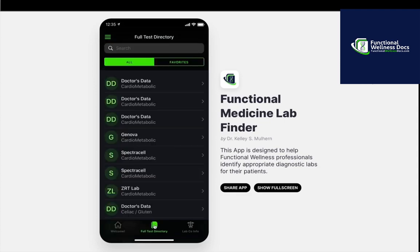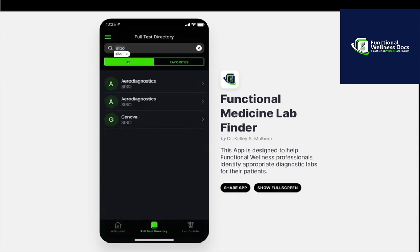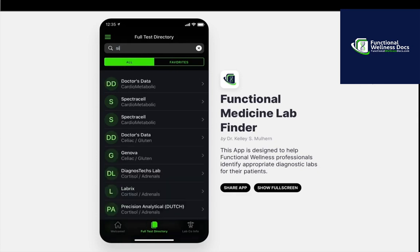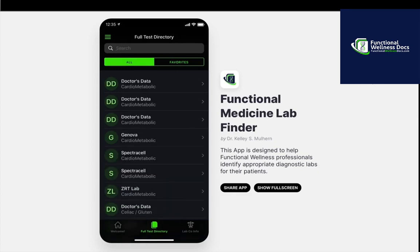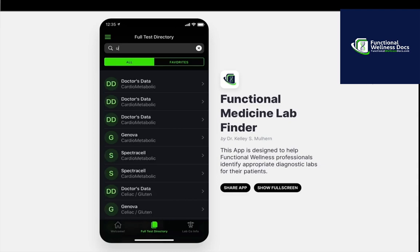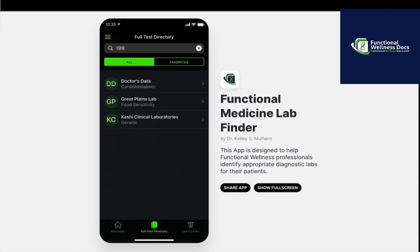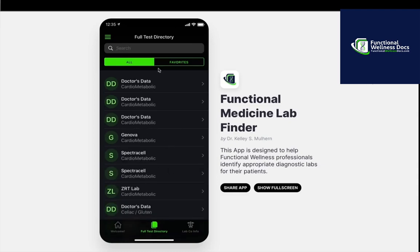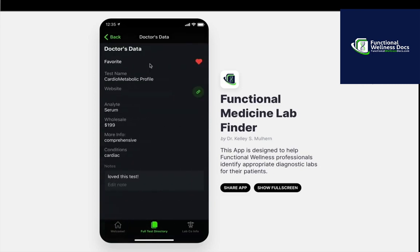Very simply, we're going to enter the full test directory. You can come up here and enter your search — by condition, analyte, pricing, et cetera. As we drill down, I'm just going to pick the top one here to look at it.